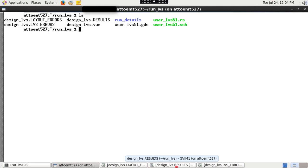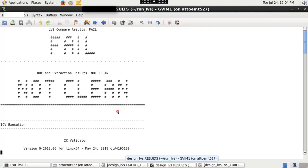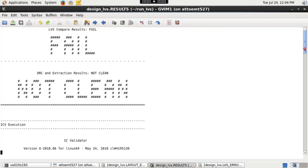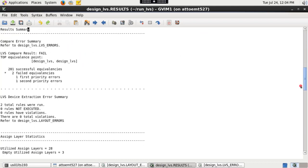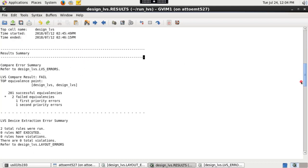View top cell name dot results file to check if in each stage ICV run finished successfully and whether the design passed or failed LVS.